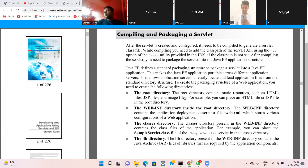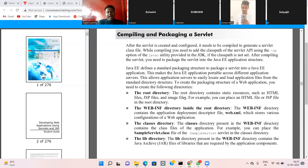The web.xml file is the deployment descriptor. The servlet code and configuration information are written into the deployment descriptor. All configuration about the application is stored in the web.xml file under the WEB-INF directory.